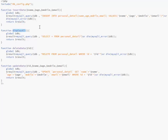We have the display all method or function. You also call the global db. The query selects all from personal_detail, calling all the details from the database. This is passed into the result variable, and the result is returned.